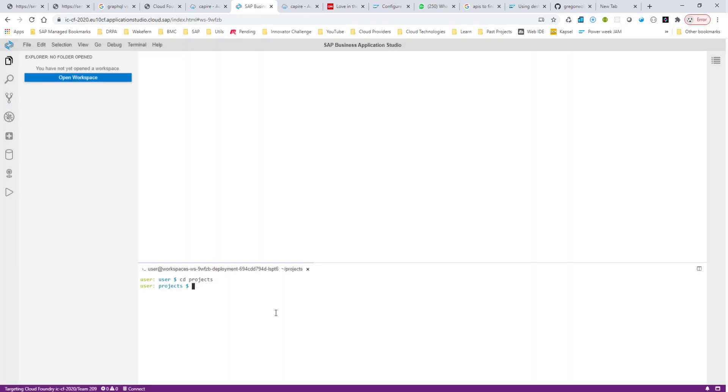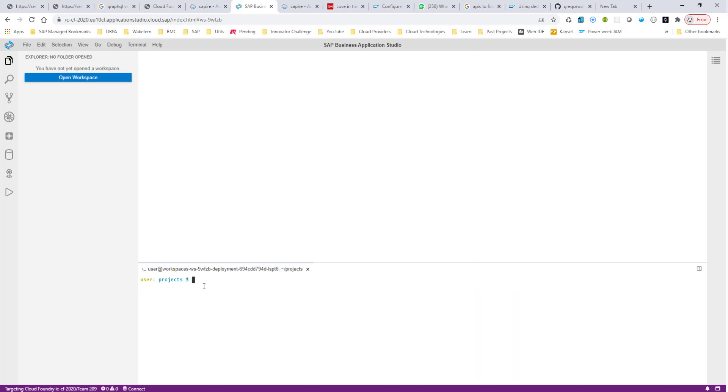Right now under my Projects folder, I have a bunch of projects already, but let me go ahead and create a new project. I will use the command CDS init, and this allows us to initialize an MTA project, and the name that I'm going to give is MyMTA. This is the name of my project.